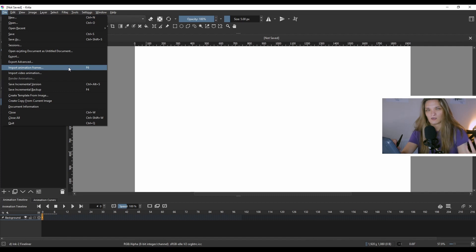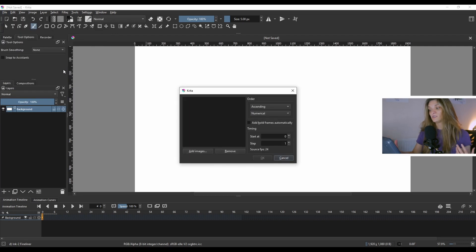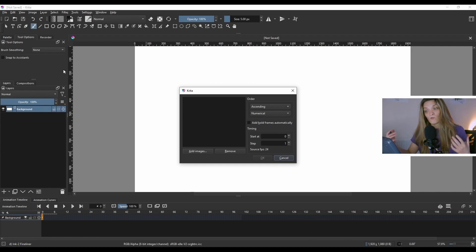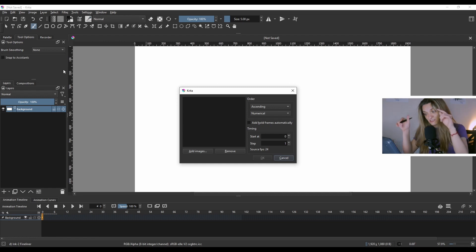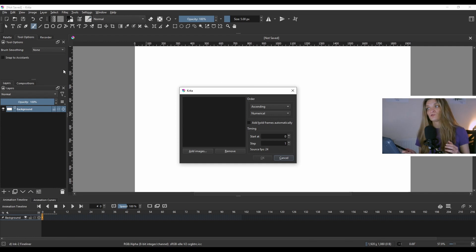The other way is to use Import Animation Frames, which is a little misleading if you're not into this kind of stuff. Go to Import Animation Frames and this will allow you to import images. I know you have a video and you want to import it — well, if your video doesn't want to get imported into Krita that way, there's another way.